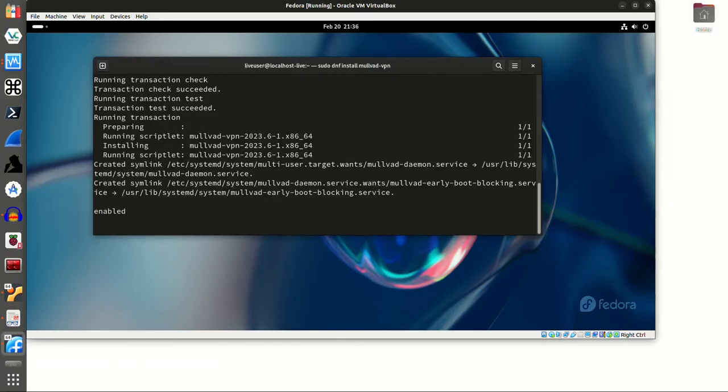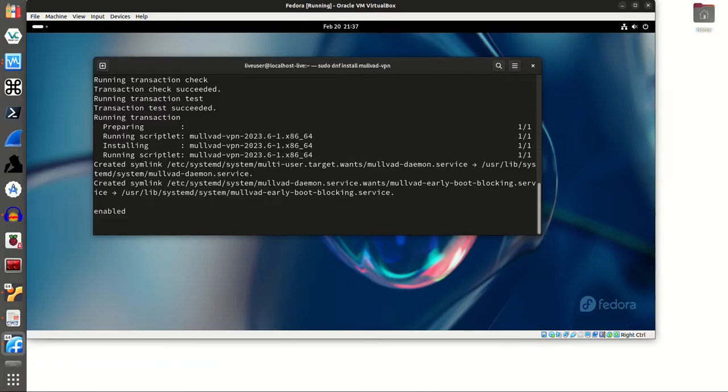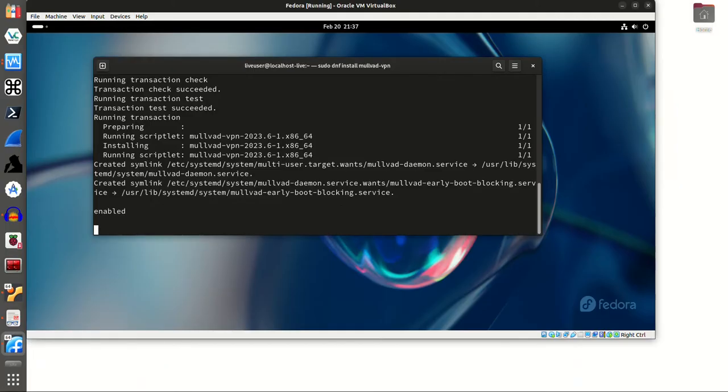Very nice. I'm extremely happy with the output here inside of the emulator and just how they do a really good job of just showing you every step of the way what is actually being done. It's creating the sim link for the daemon service for mullvad.